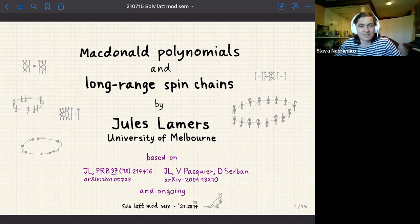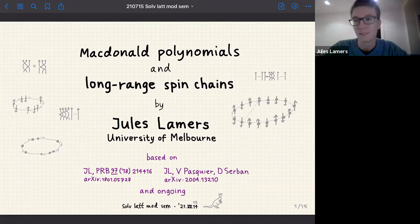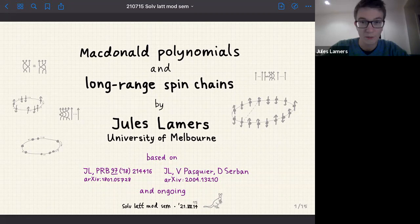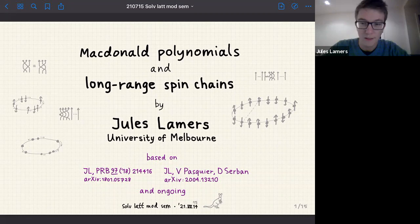Today we're having Jules, who is going to talk about MacDonald polynomials and long-range spin chains. Thank you for coming. My research is slightly outside the standard scope of this seminar series, but my work touches on many topics that people in the audience are interested in, in particular MacDonald polynomials. Spin chains are closely related to, for instance, the six-vertex model. This is based on joint work with Vincent Pasquier and Didi Nesterban from Saclay in Paris.